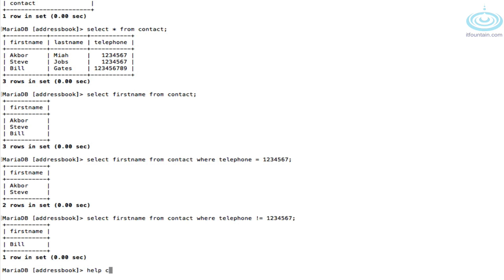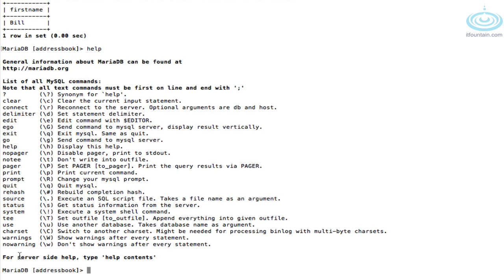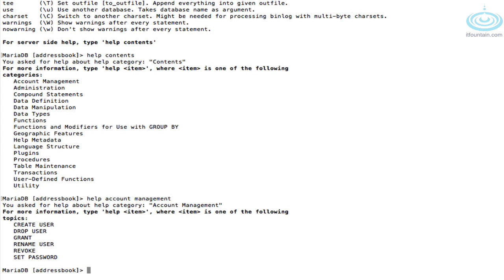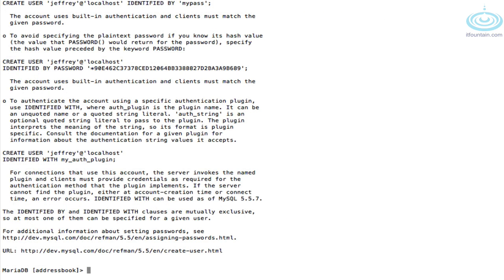MySQL has a good help system. If you type 'help contents' that shows you all the available help topics. For example, if you were looking to create a user, 'help account management' shows all the different things available. Then 'help create user' gives you more detailed help — it even has examples showing how to create a user.